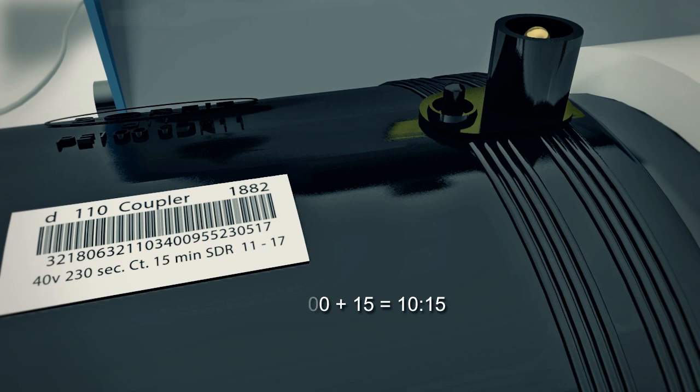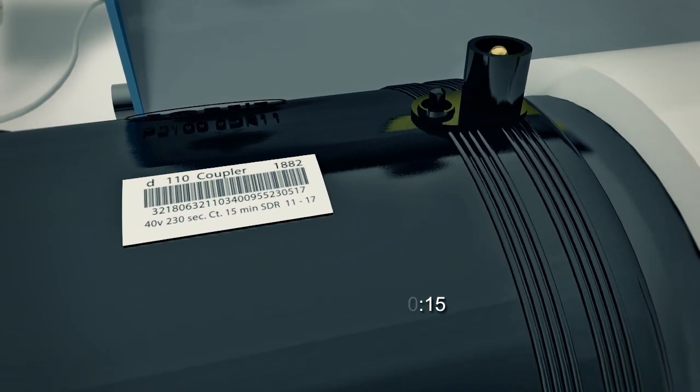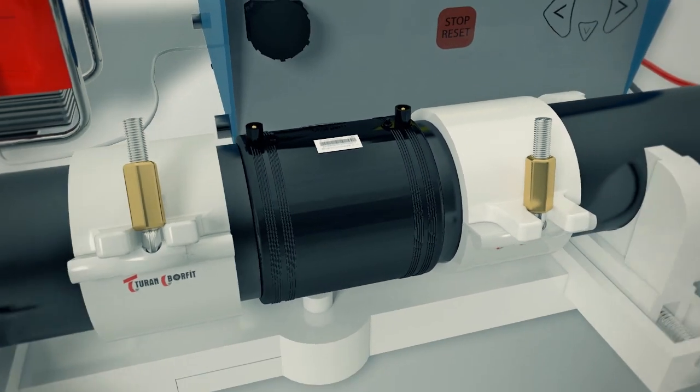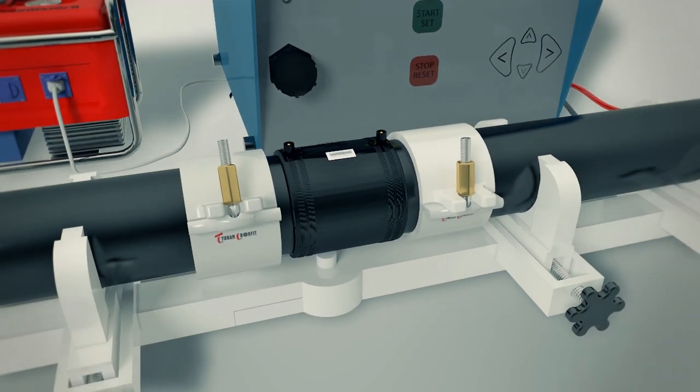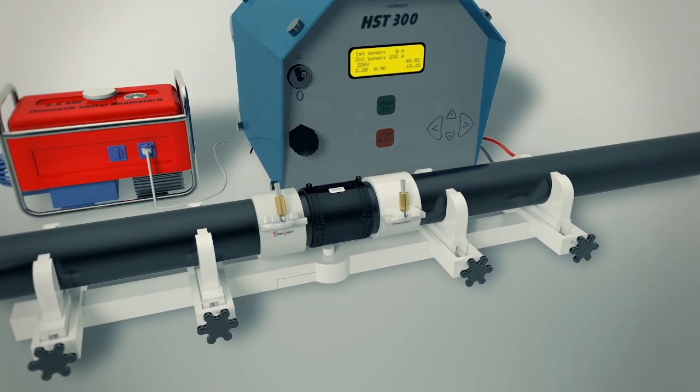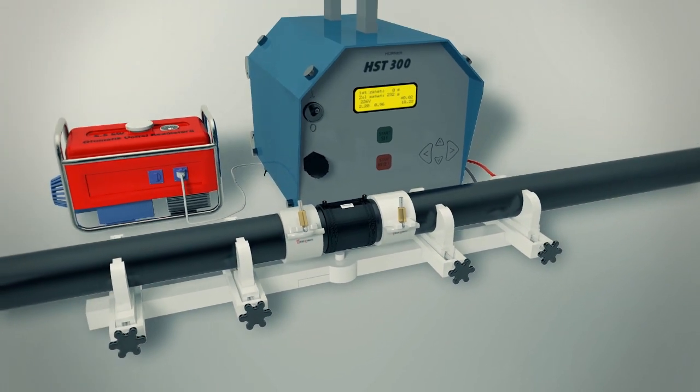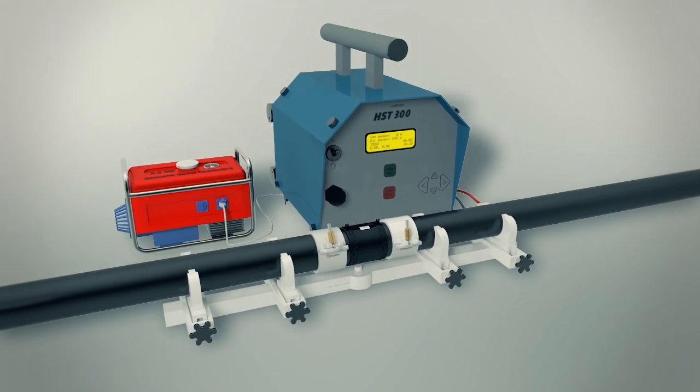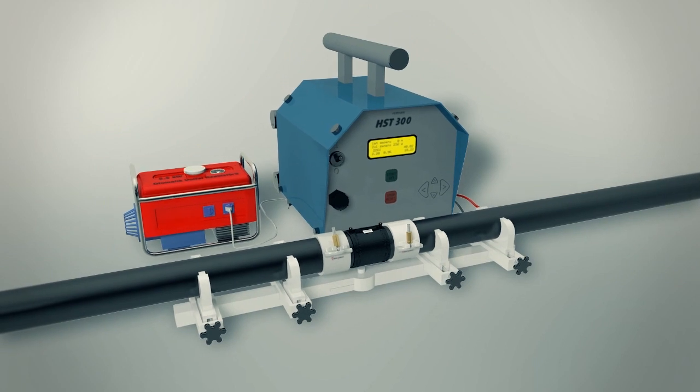Since pressure testing requires low temperatures in the joint, we recommend waiting four times the cooling time after fusion before beginning pressure testing. Get it right the first time.